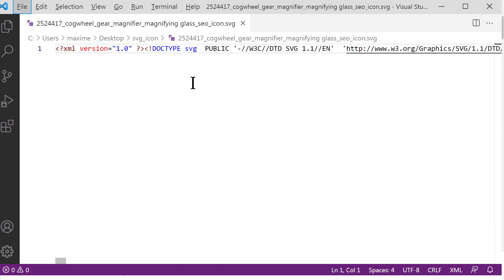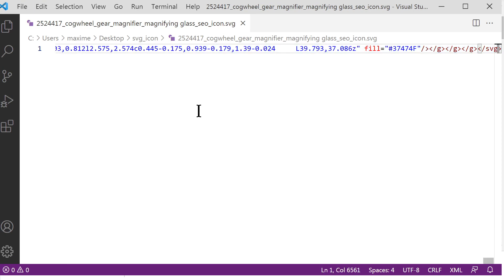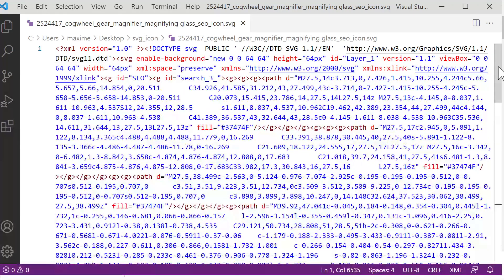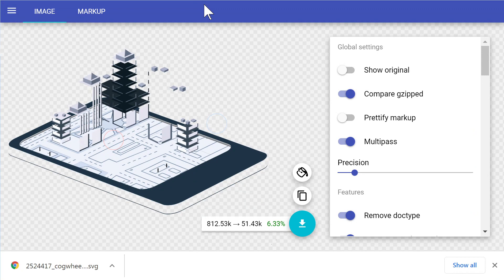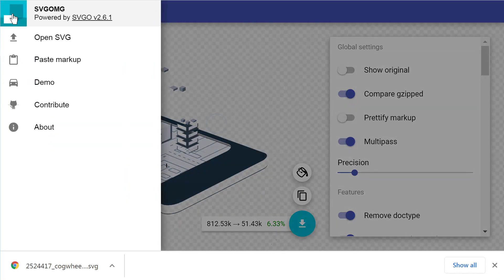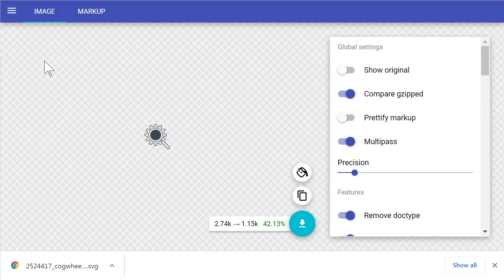This is where we need to tune everything so that it works with Elementor. First, you'll notice it's on one very long line, so press Alt+Z to make the lines wrap — we're still on line one but now it's wrapping. Then copy everything and head over to svgomg — click 'Paste Markup' and then Ctrl+V to paste.